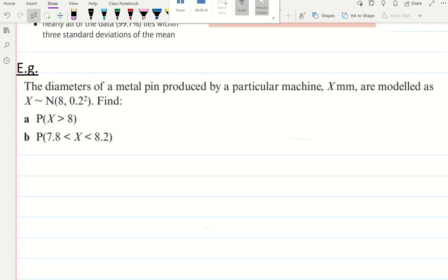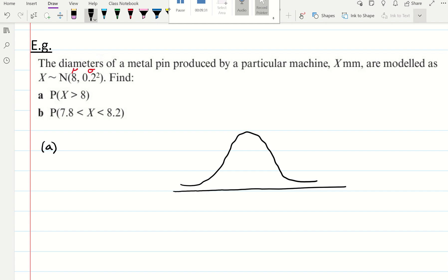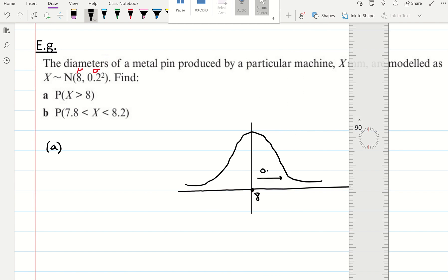We're going to look at a few examples. The diameters of a metal pin produced by a particular machine, X millimetres, are modelled as X distributed normally with mean mu and variance sigma squared. It says find the probability that X is bigger than 8. Well, 8 is the population mean, so if I sketch the normal distribution, 8 is literally the mean. The mean is the line of symmetry so it cuts the bell curve in two, meaning the probability that the variable is bigger than 8 is 0.5.